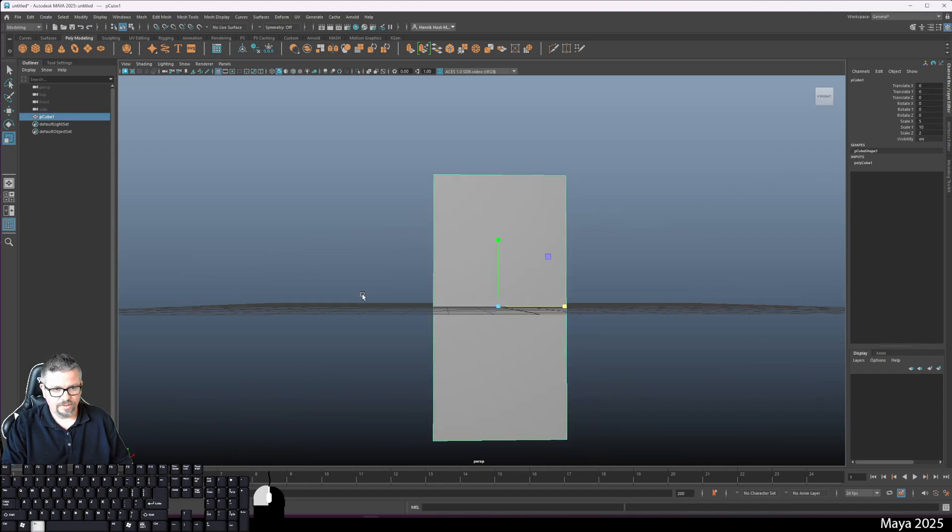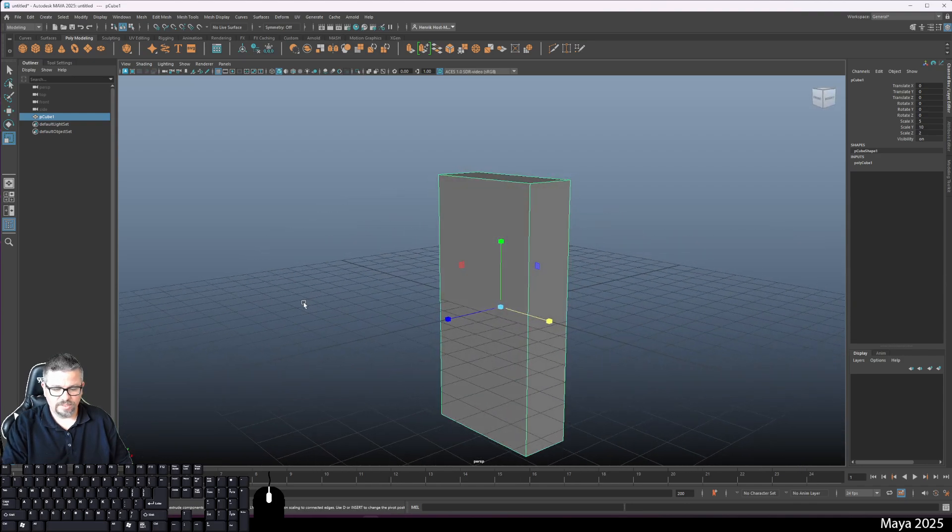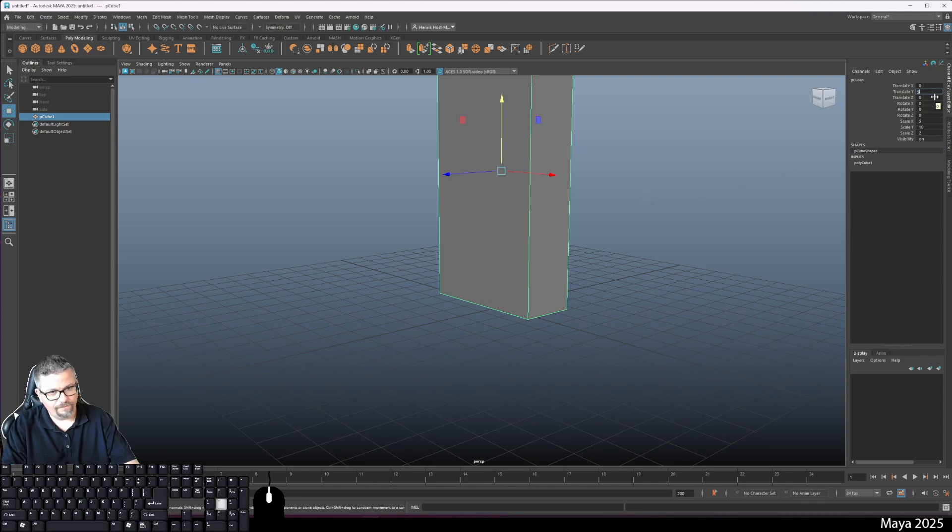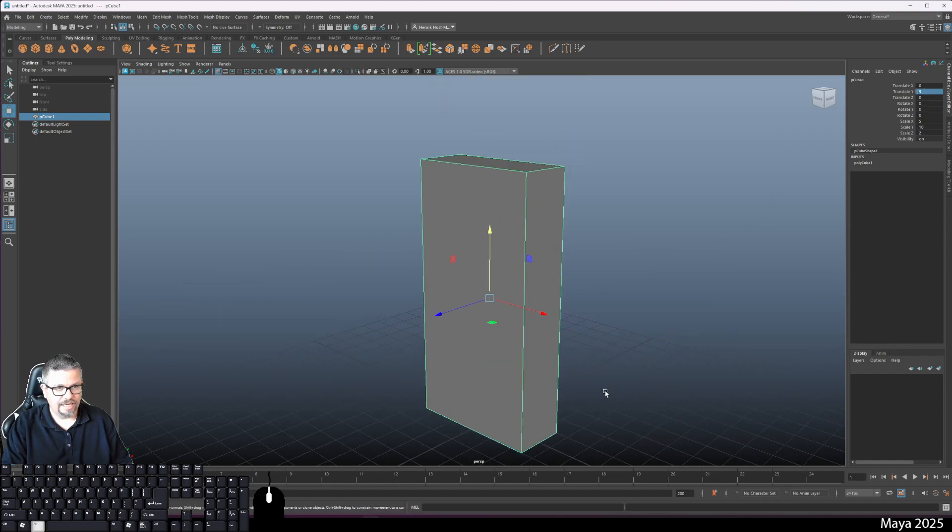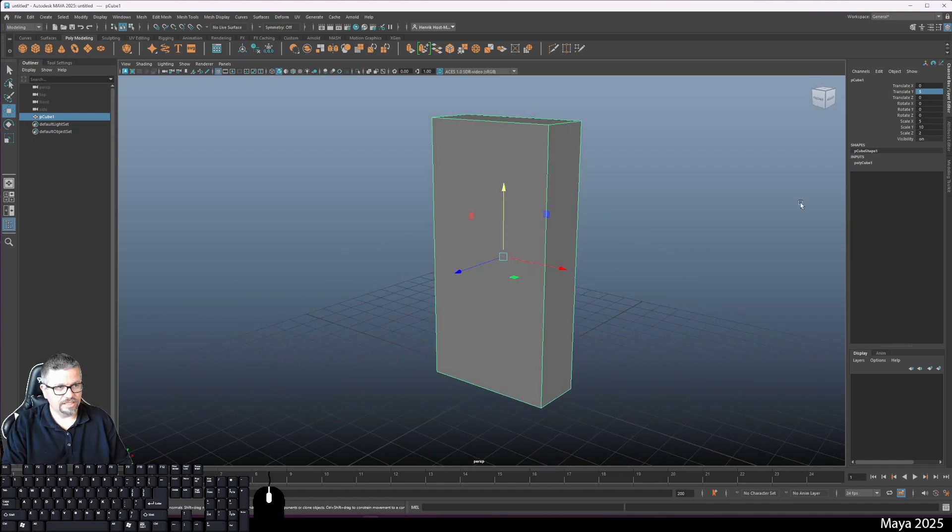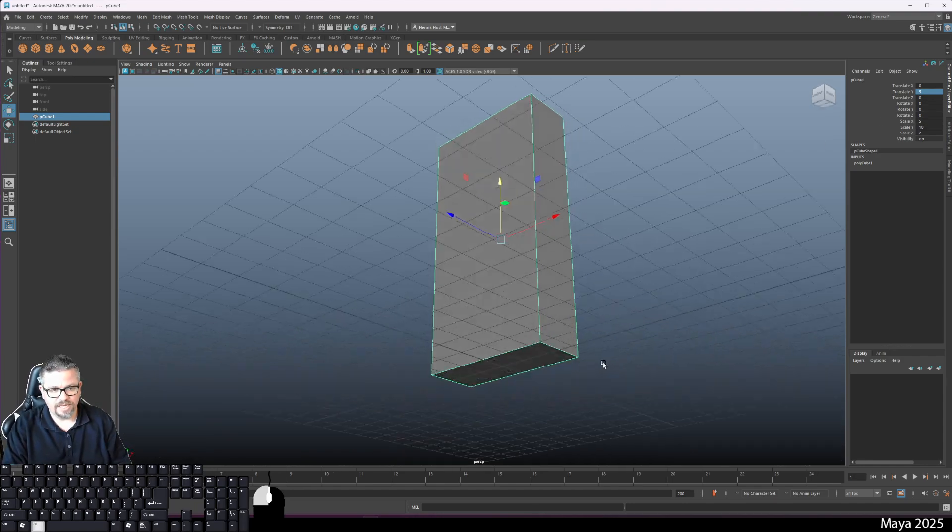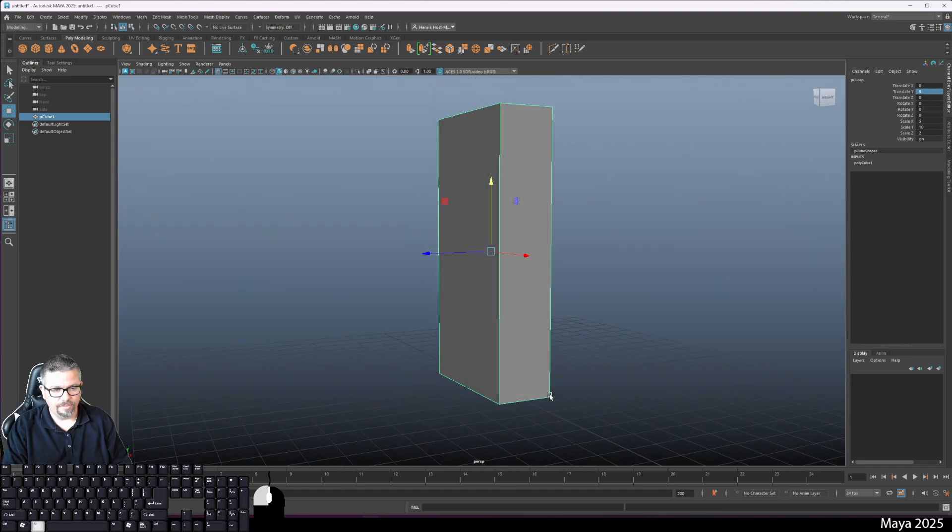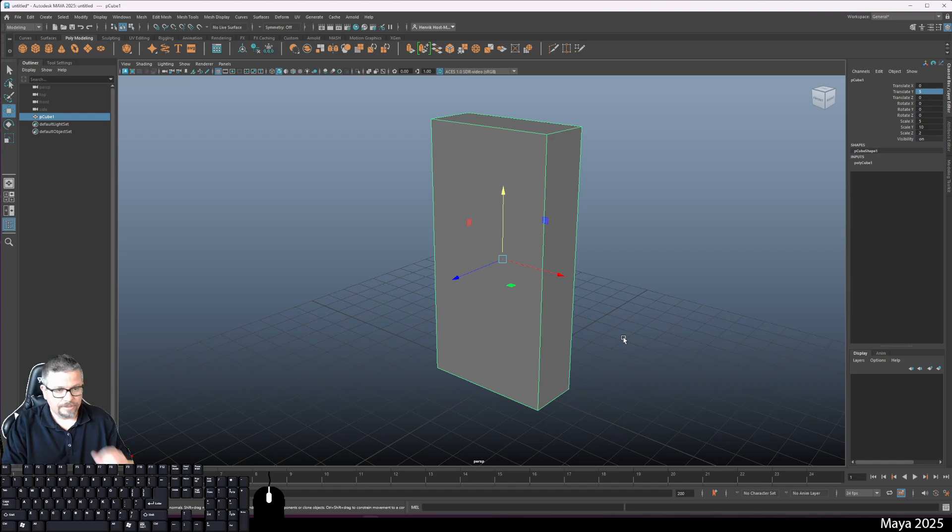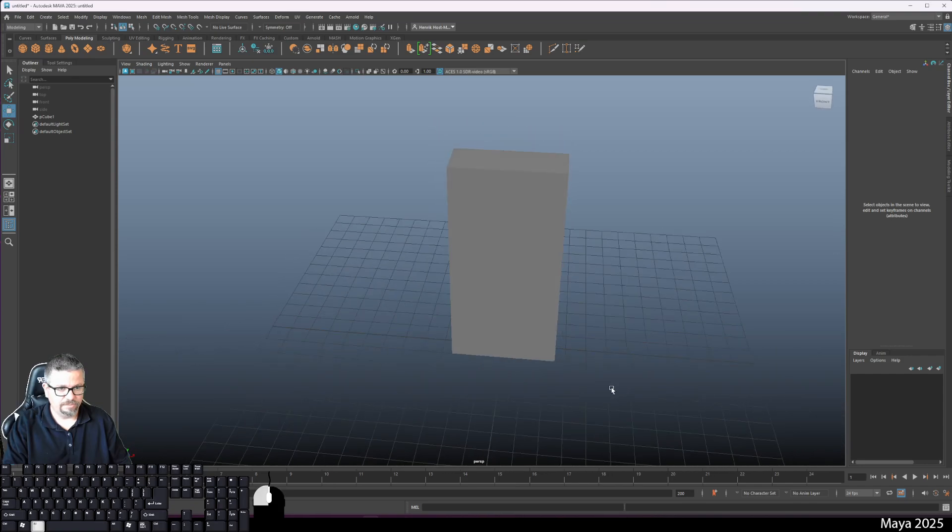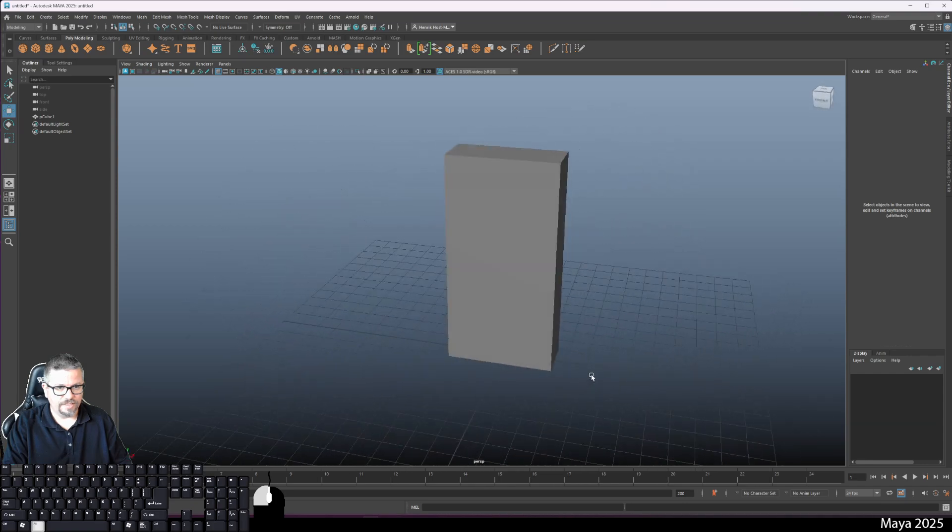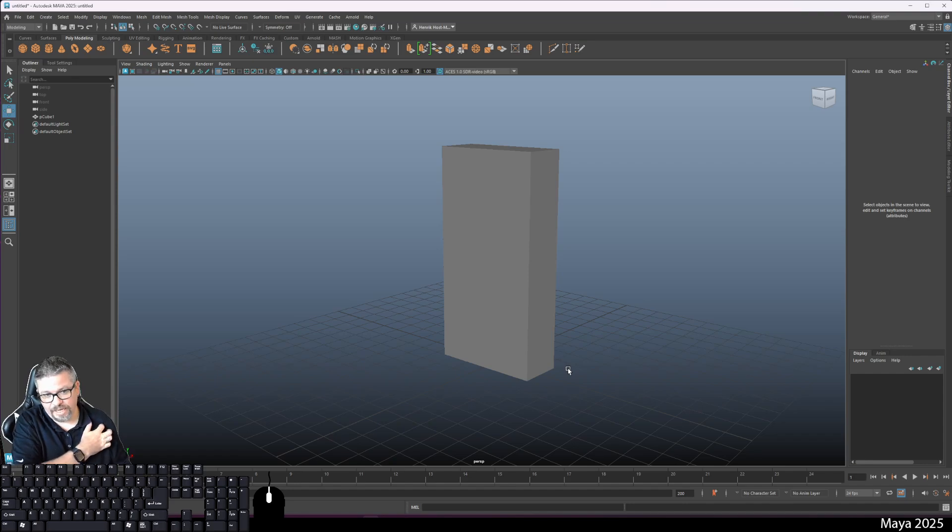One of the things I like to do is I like to press W and bring it just above the grid, which will probably be five, because it's basically 10 units in length. If I bring it to five, it's going to be exactly on that grid line at zero, so the bottom of it anyway.